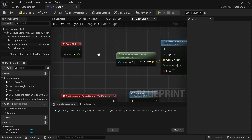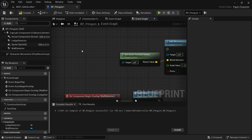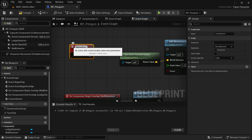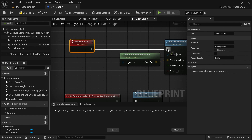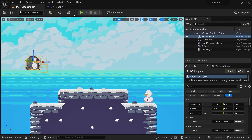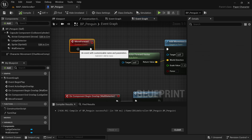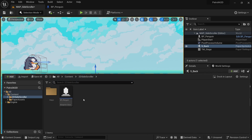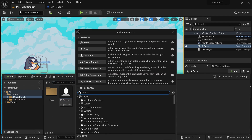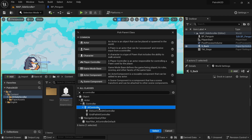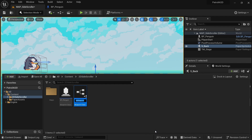Get rid of the connection to the tick event and delete it. Now create a new custom event and call it 'move forward', connecting it to the add movement input. Nothing is triggering this event right now — it's just an event that the AI controller can access and call. In the content drawer, right-click and create a new blueprint class. Under all classes, look for AI controller. Call it 'AIC_penguin' and double-click to open it.